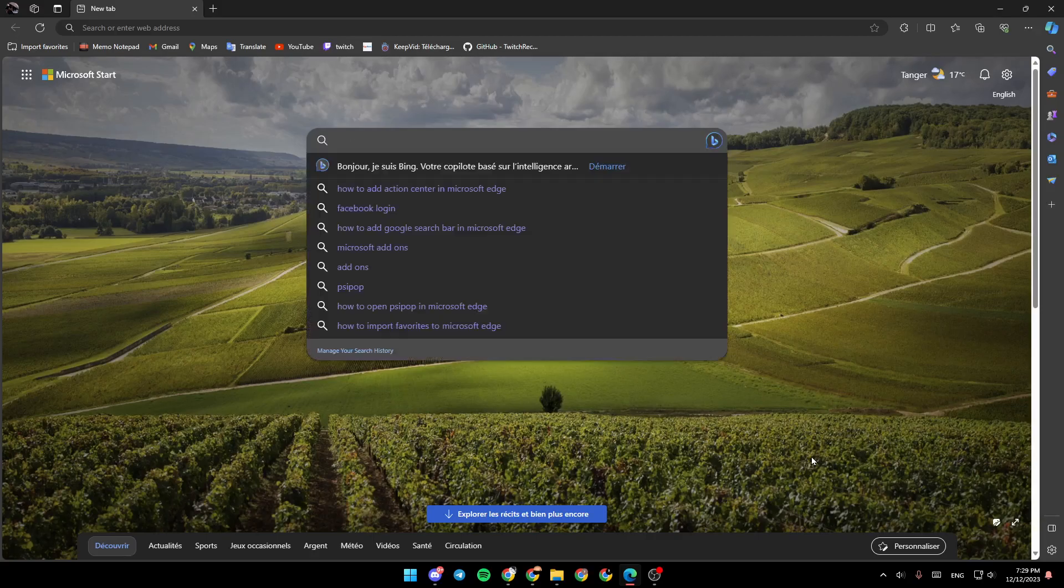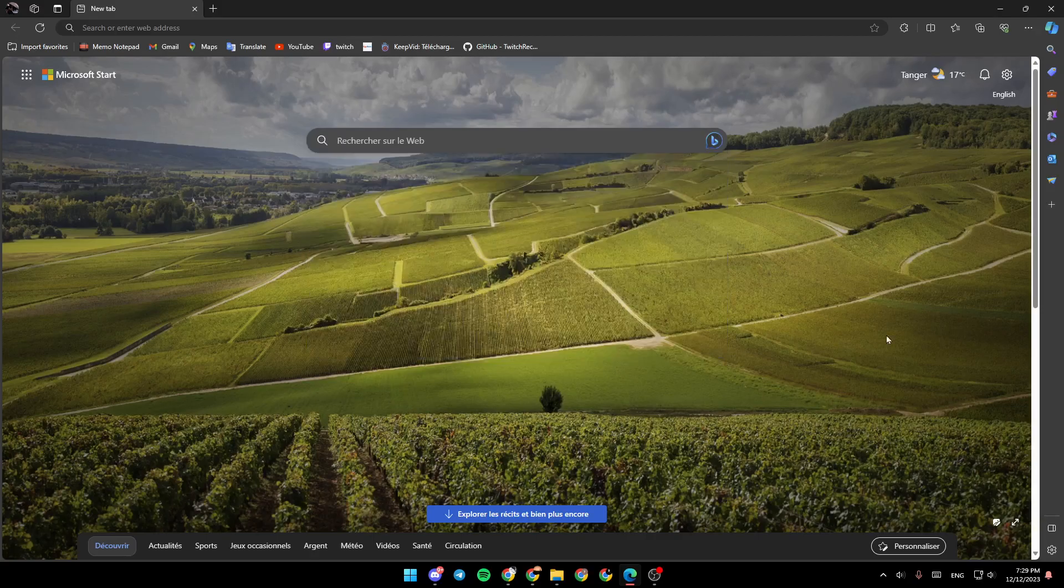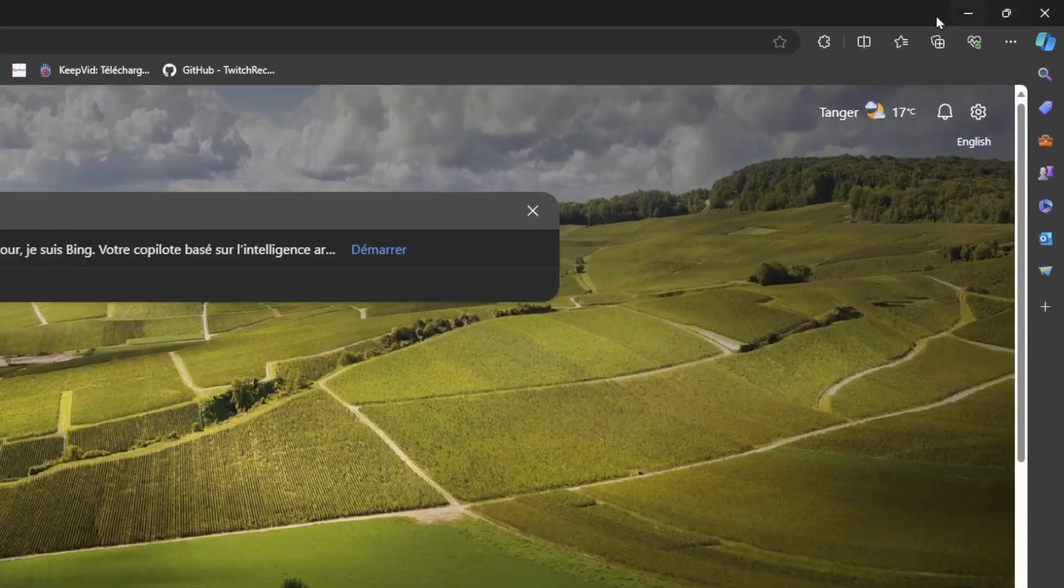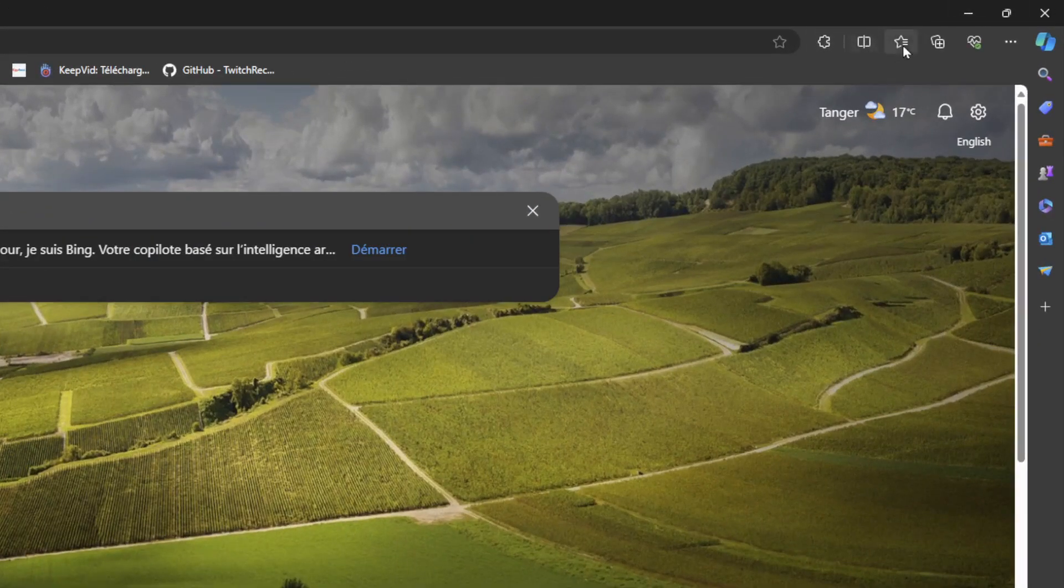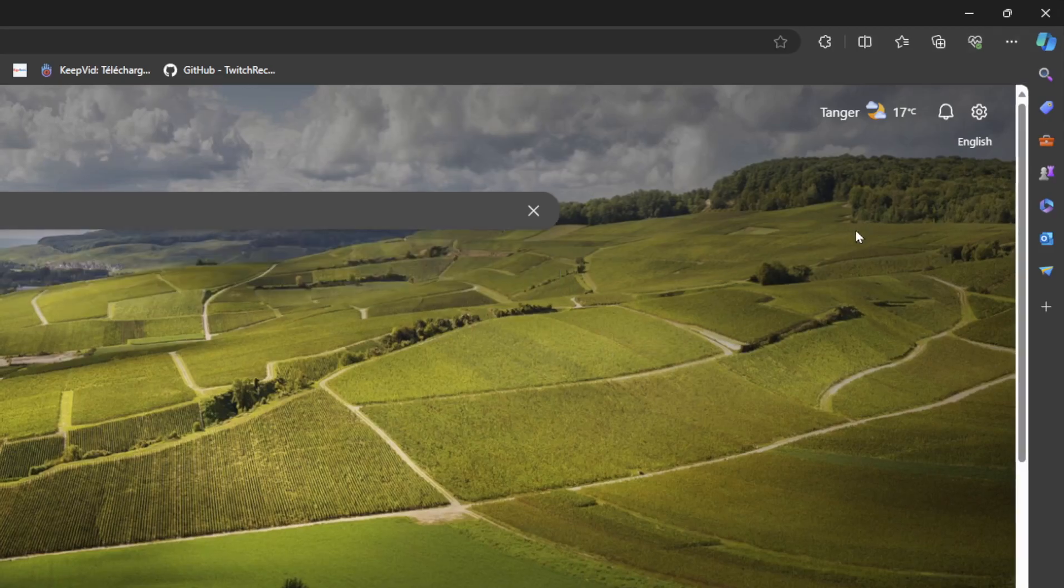As you can see, I'm right now in Microsoft Edge, and this is how the homepage looks like. If you go right here to the top right corner, you're going to find extensions, split screen, favorites, collections, browser essentials, and settings and more.